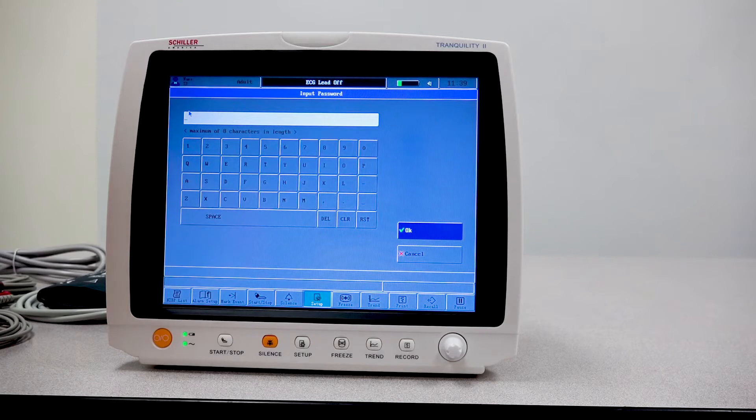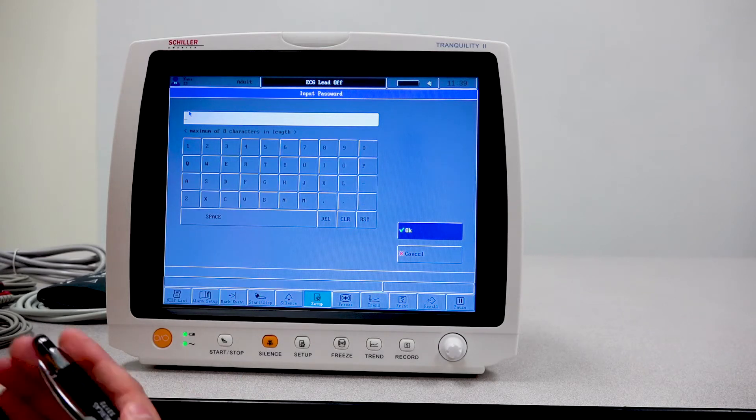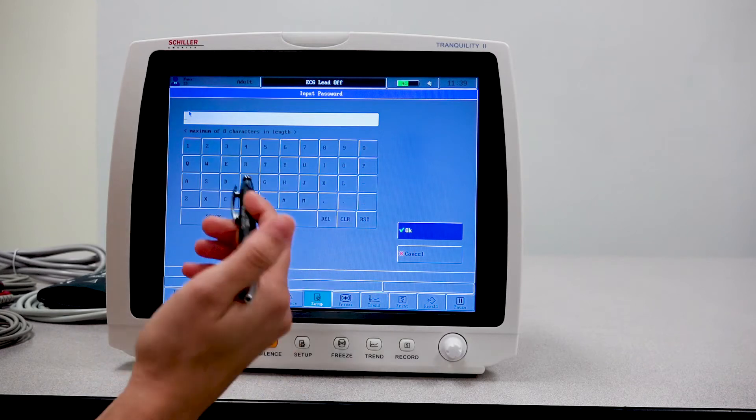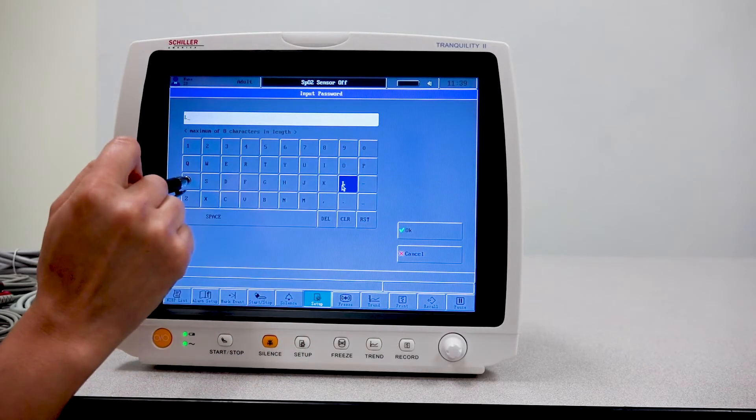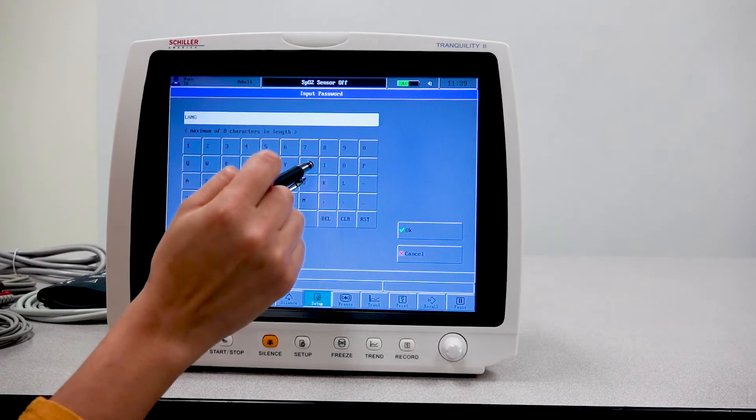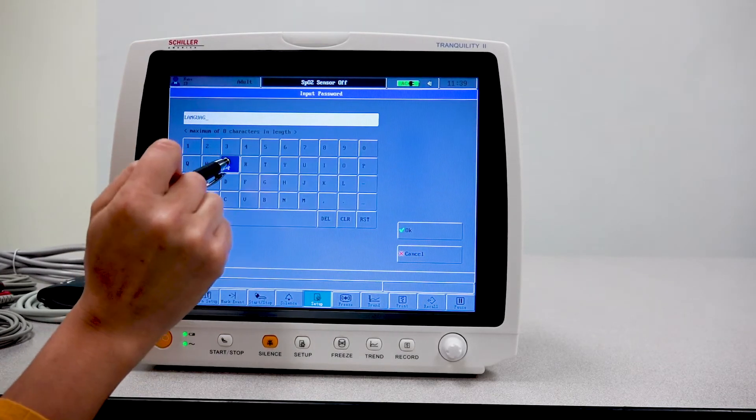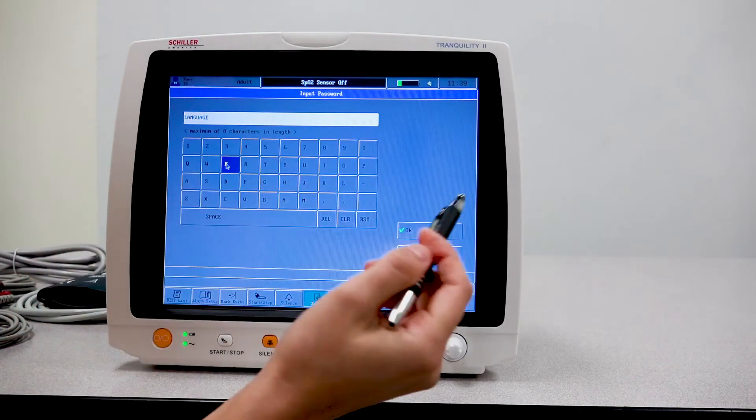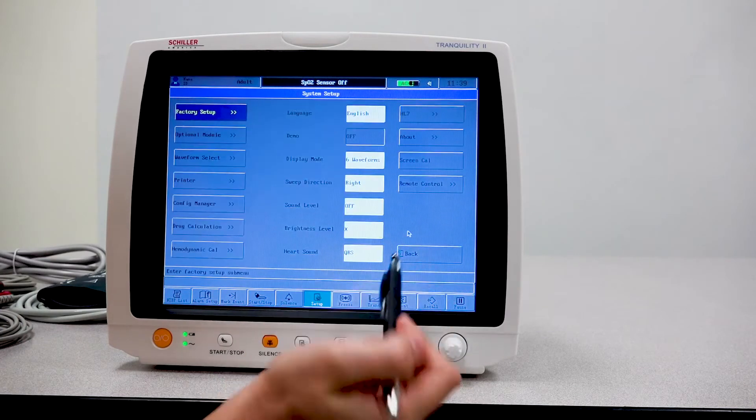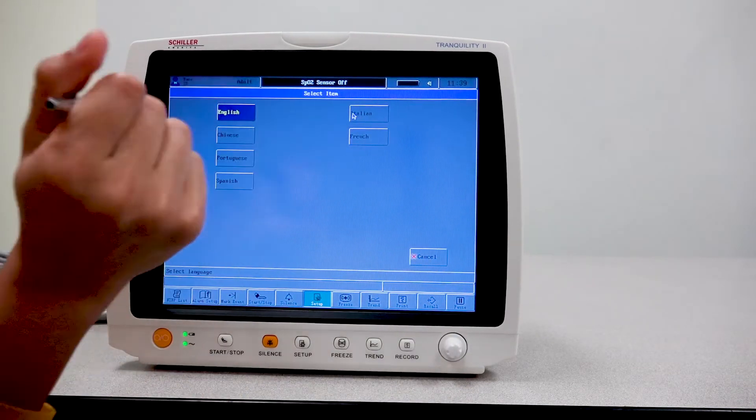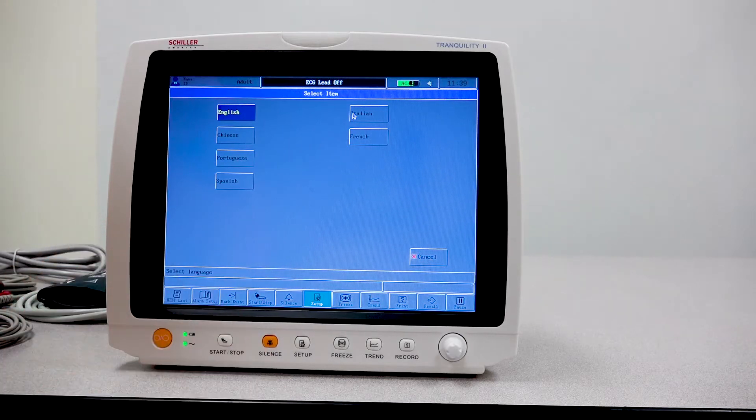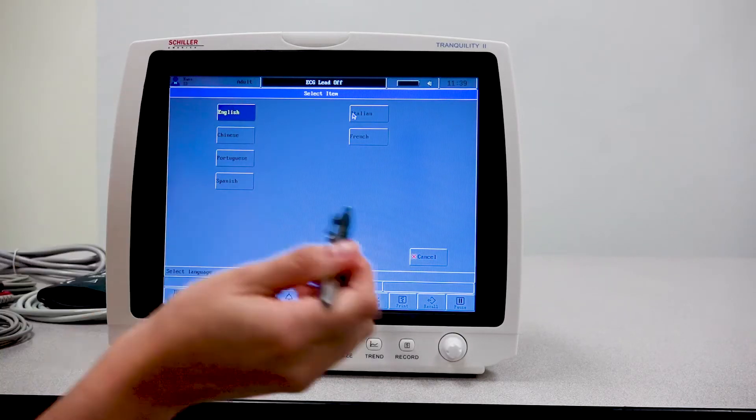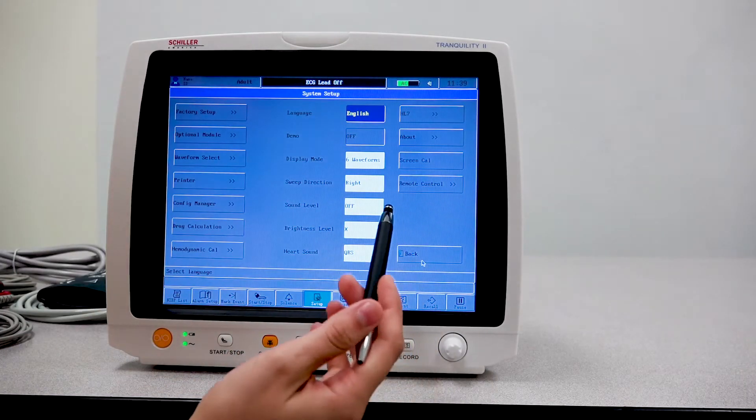In order to change these settings, you do need a password. So be sure to be entering the correct password. For language, the password is language. Once I've entered it correctly, I'll go ahead and press OK. Now I have the option here to change the language of the unit. I want to leave it at English, so we're just going to press cancel.